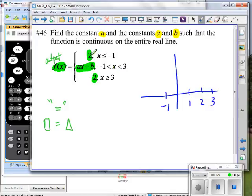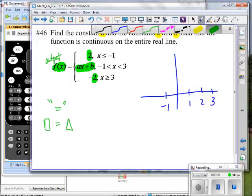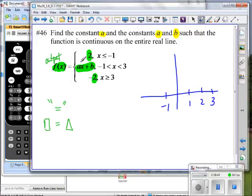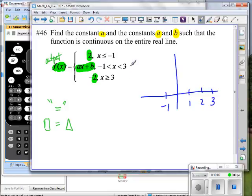These are outputs — not inputs. The 2 in the first piece represents an output equal to 2. The negative 2 in the third piece is also an output. And ax plus b is also an output. This is why understanding input versus output is so important. The output equals 2, the output equals negative 2, and ax plus b also represents an output value.